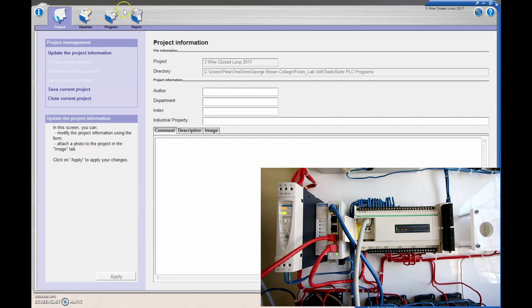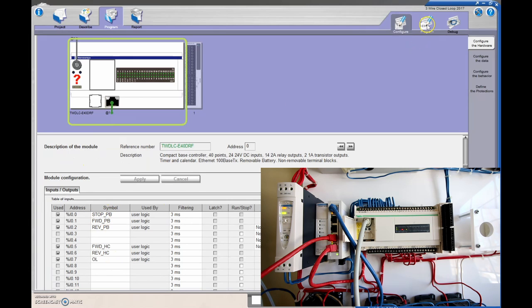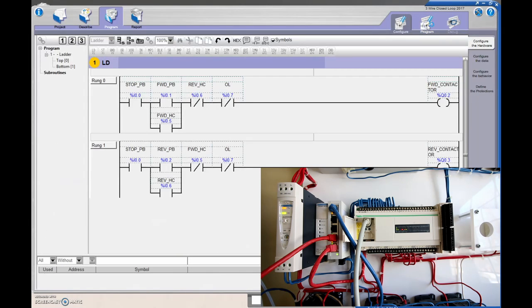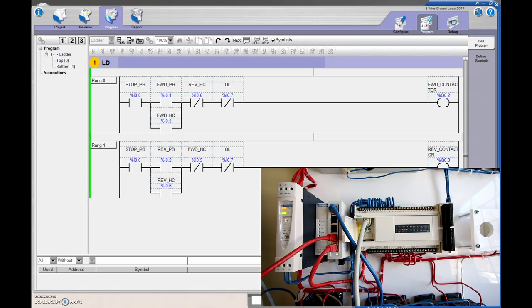I'm going to go to program to see what's going on in the program. There's all my inputs and outputs. I'm going to go to program and just make sure that everything's cool before I go forward. So I'm going to analyze the program, and I see no errors whatsoever, so I'm good to go.